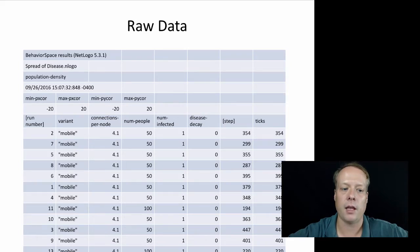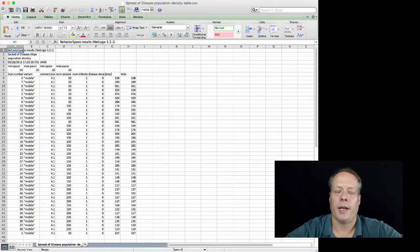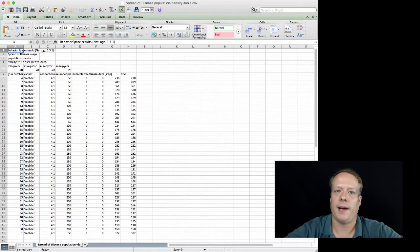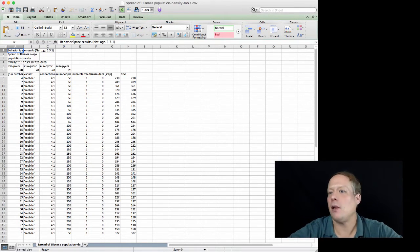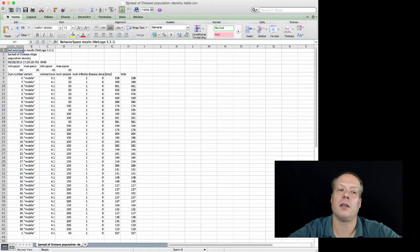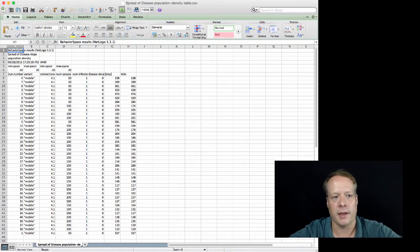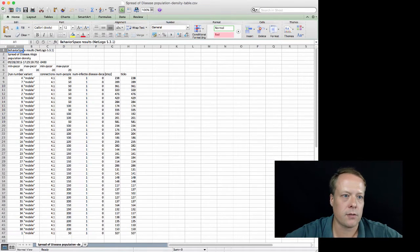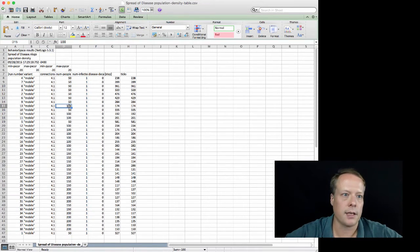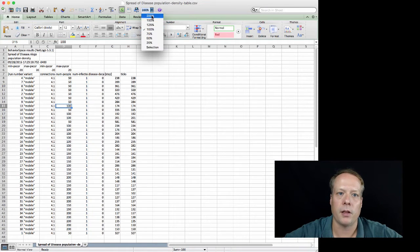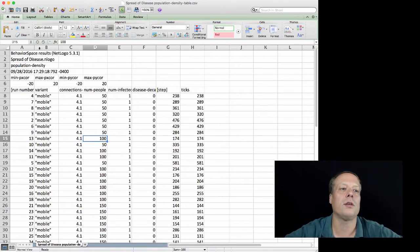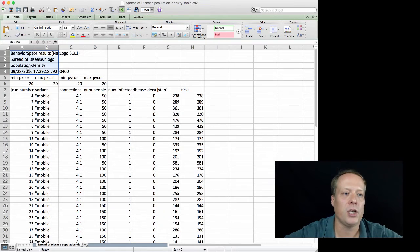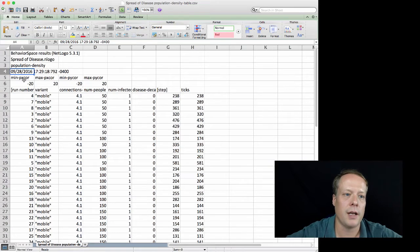As a result of running that, we got some output that looks like this, and I'll actually pull this up in Excel and give you a few more details about it. Now that you've run your model in behavior space and you've gotten your CSV file dumped out wherever it is, if you have Excel on your machine you should just be able to double click on that CSV file and it'll open up.